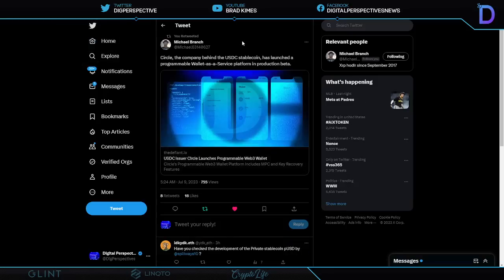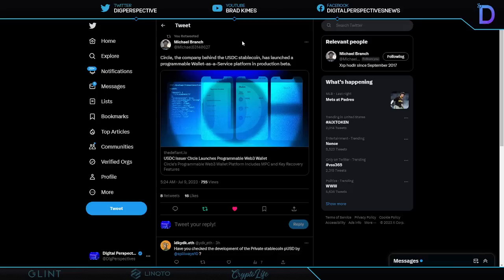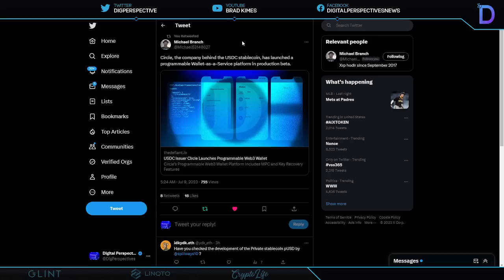Here we see Circle, the company behind the USDC Stablecoin has launched a programmable wallet as a service platform in production beta. You know, I'm getting a little giddy because this looks more and more like the development of USDC Stablecoin making its way to the fore to eventually become the official digital dollar for the United States. And I tell you, as much as CBDCs scare me and all of you about the lack of privacy, I tell you, I think something like a USDC Stablecoin that's highly regulated, but yet a third party private sector provider can keep a firewall between the U.S. government trying to control your money and your transactions.